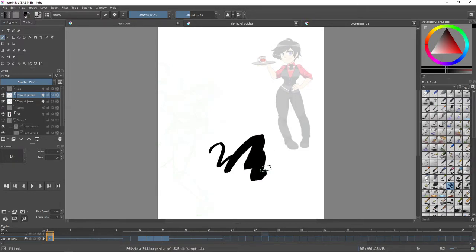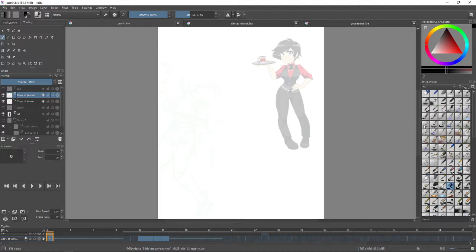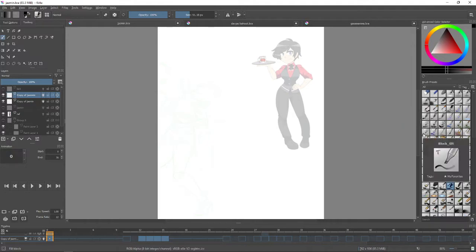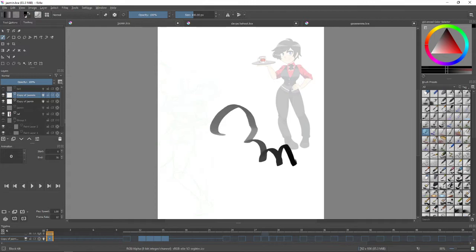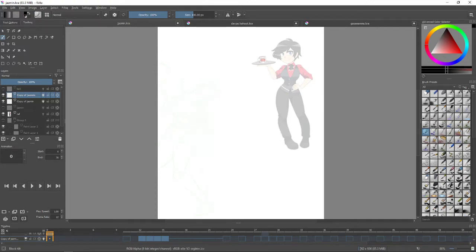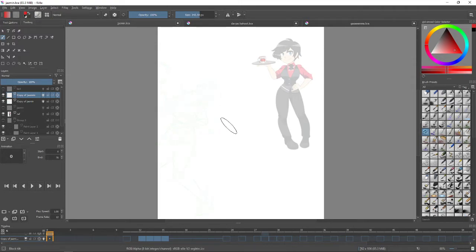Then there's another brush I really love called fill_block_tilt. I really love the shape of this brush and how nicely it blends for painting. I use that brush a lot for painting, especially because you can, for example, if you have a line here...